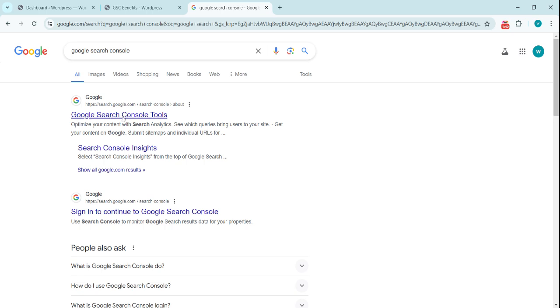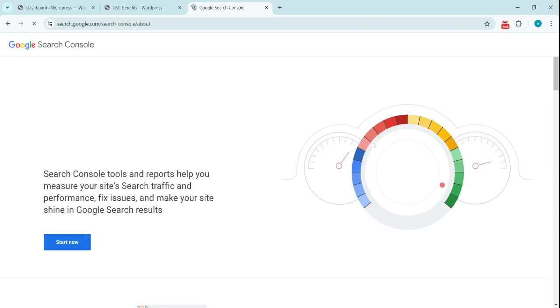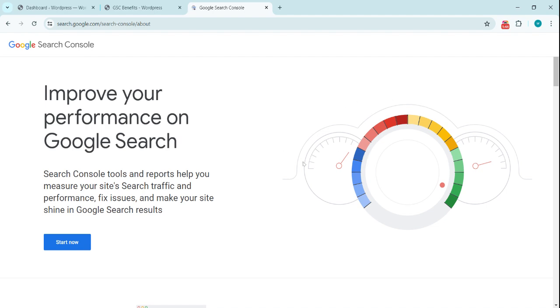Click on this. This is the website—might change in the future—but we click on this 'Start Now' button to start with the Google Search Console.